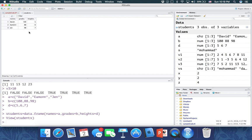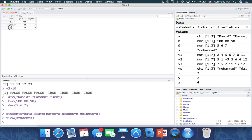We're going to keep all our datasets inside a data frame, and from there we'll do visualization and plot the data. As you can see, we have three columns: names, grades, and heights. For example, David got a grade of 100 and his height is 5. Amen got a grade of 88 and his height is 6. And Jen got a grade of 98 with a height of 7.